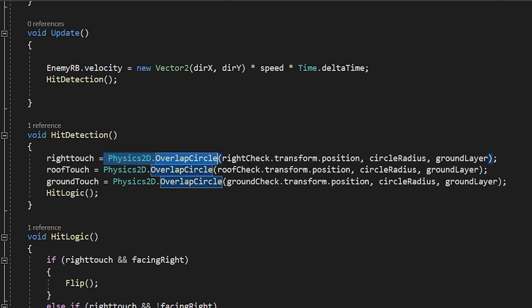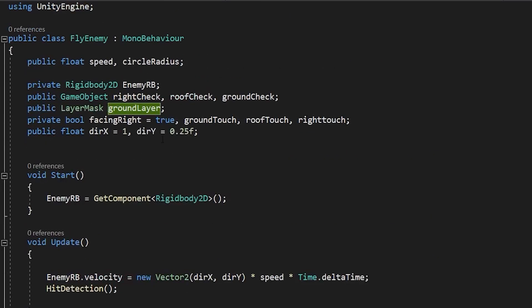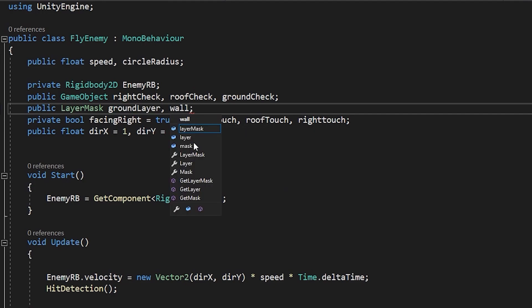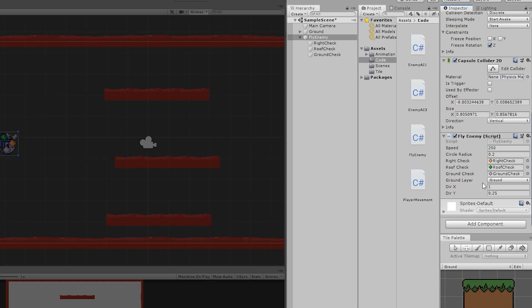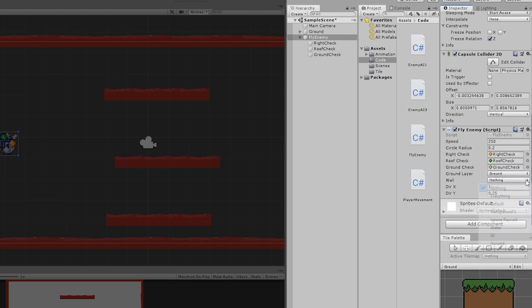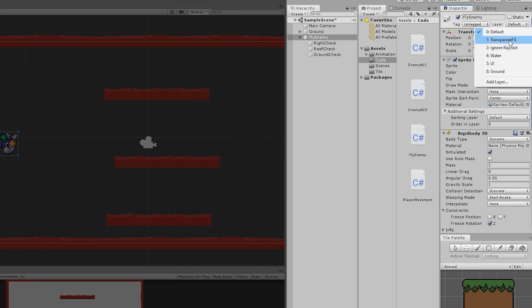Physics2D.OverlapCircle basically makes an invisible circle on the Right Check, Roof Check, and Ground Check game objects with the specified circle radius, and all of them will check for the Ground layer. You can make it check for other layers as well — just write a comma and add, say, a Wall layer. If you save this and go back, you'll see another Wall layer slot appear in the Inspector.